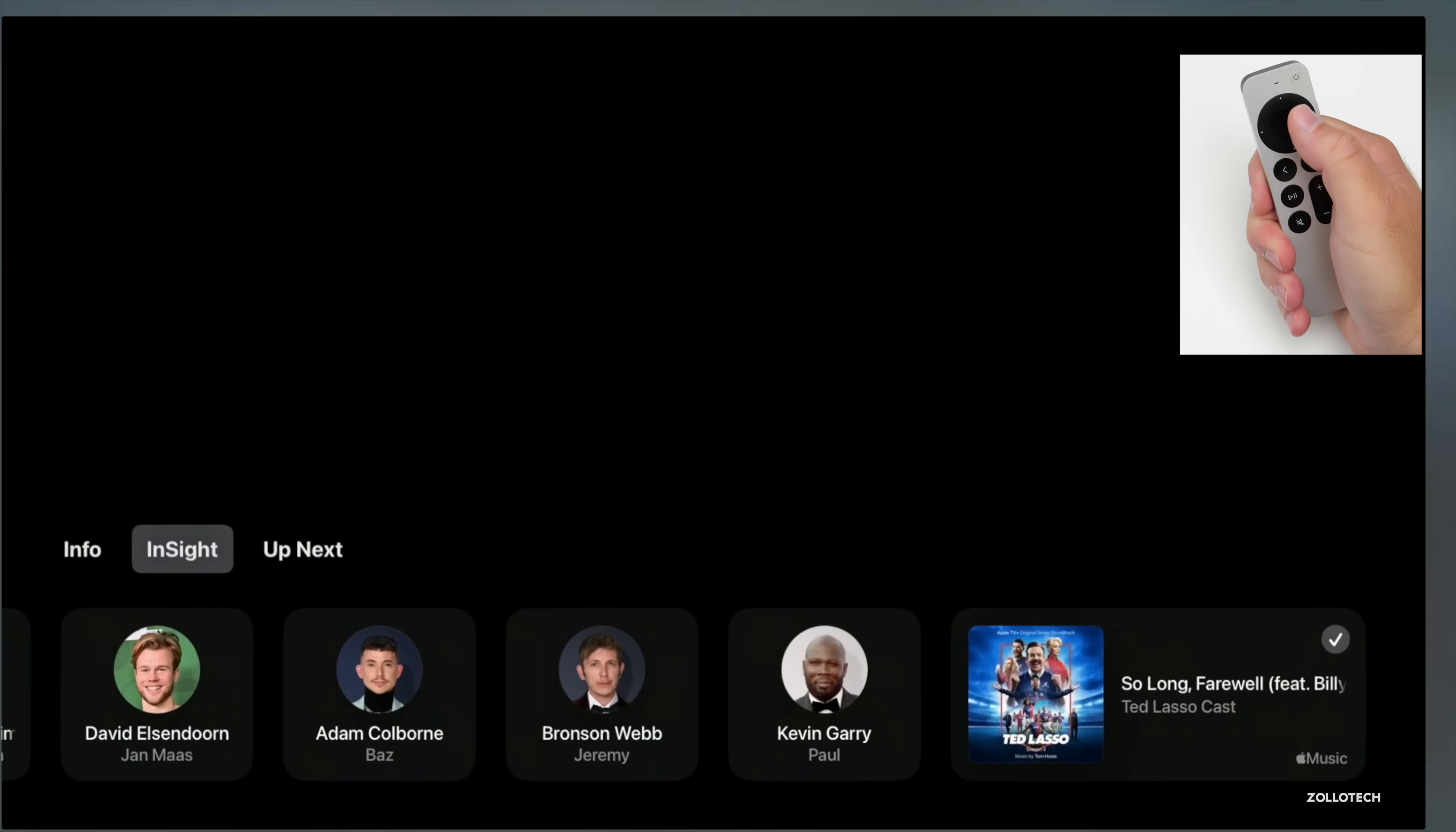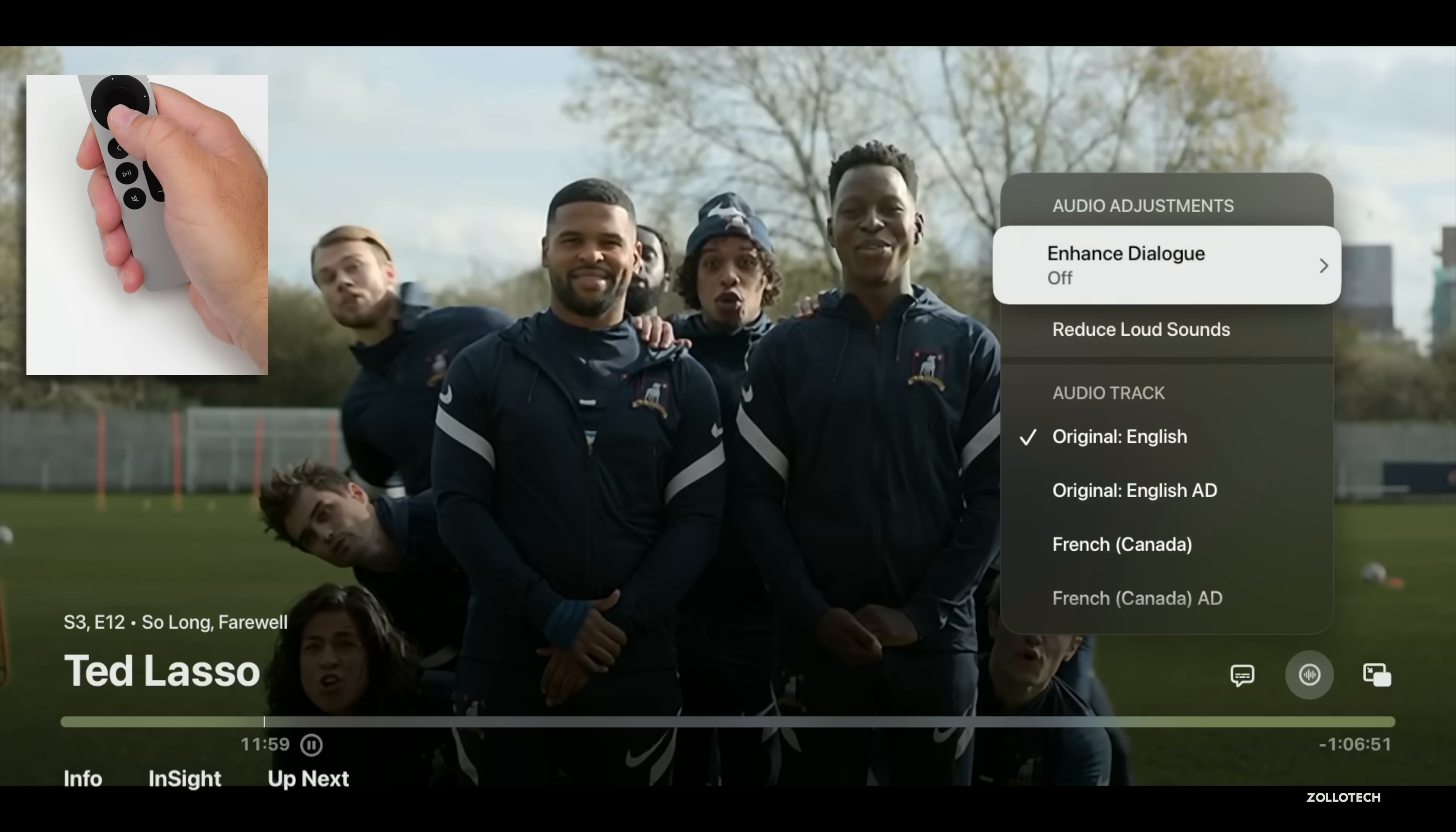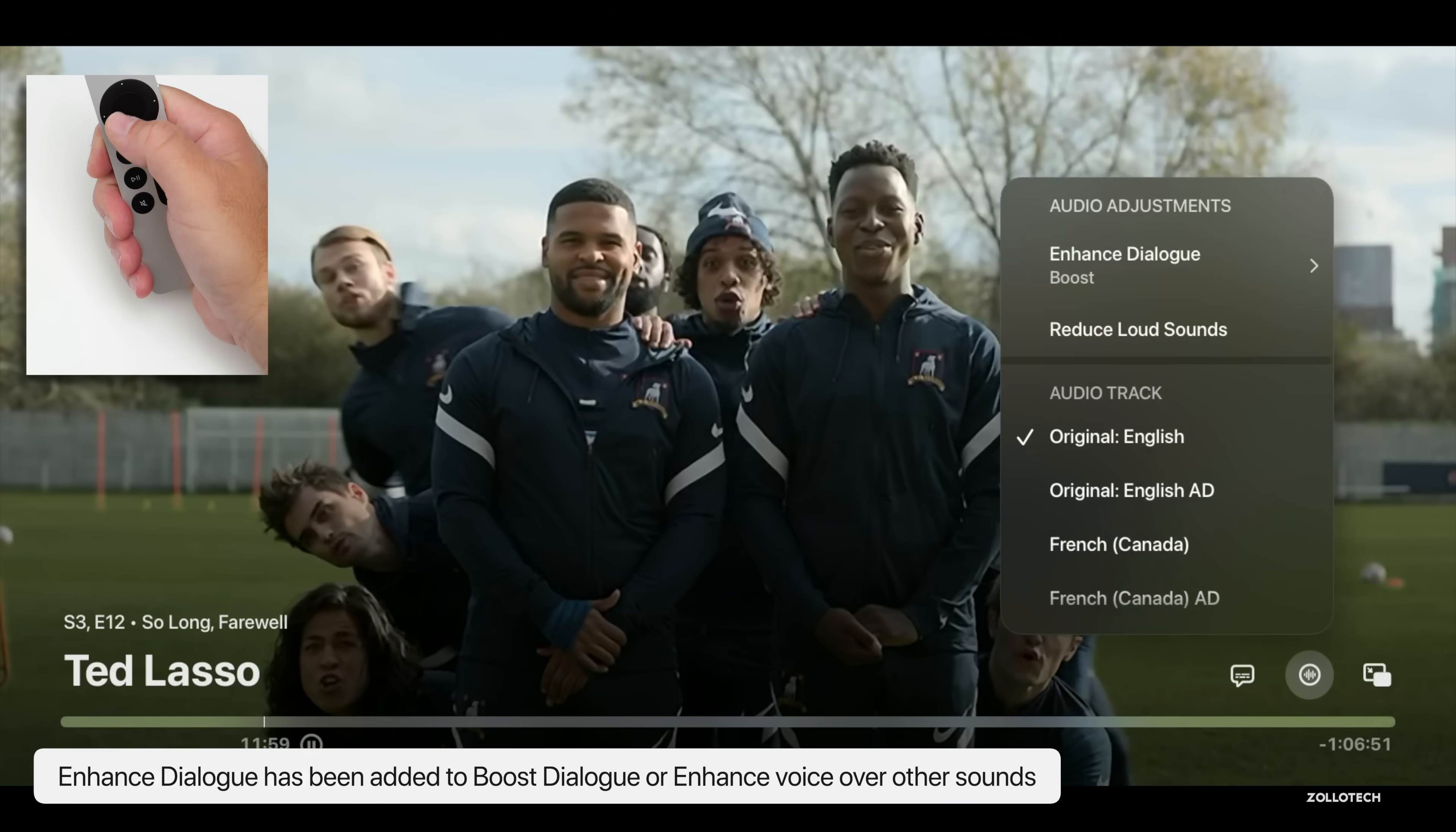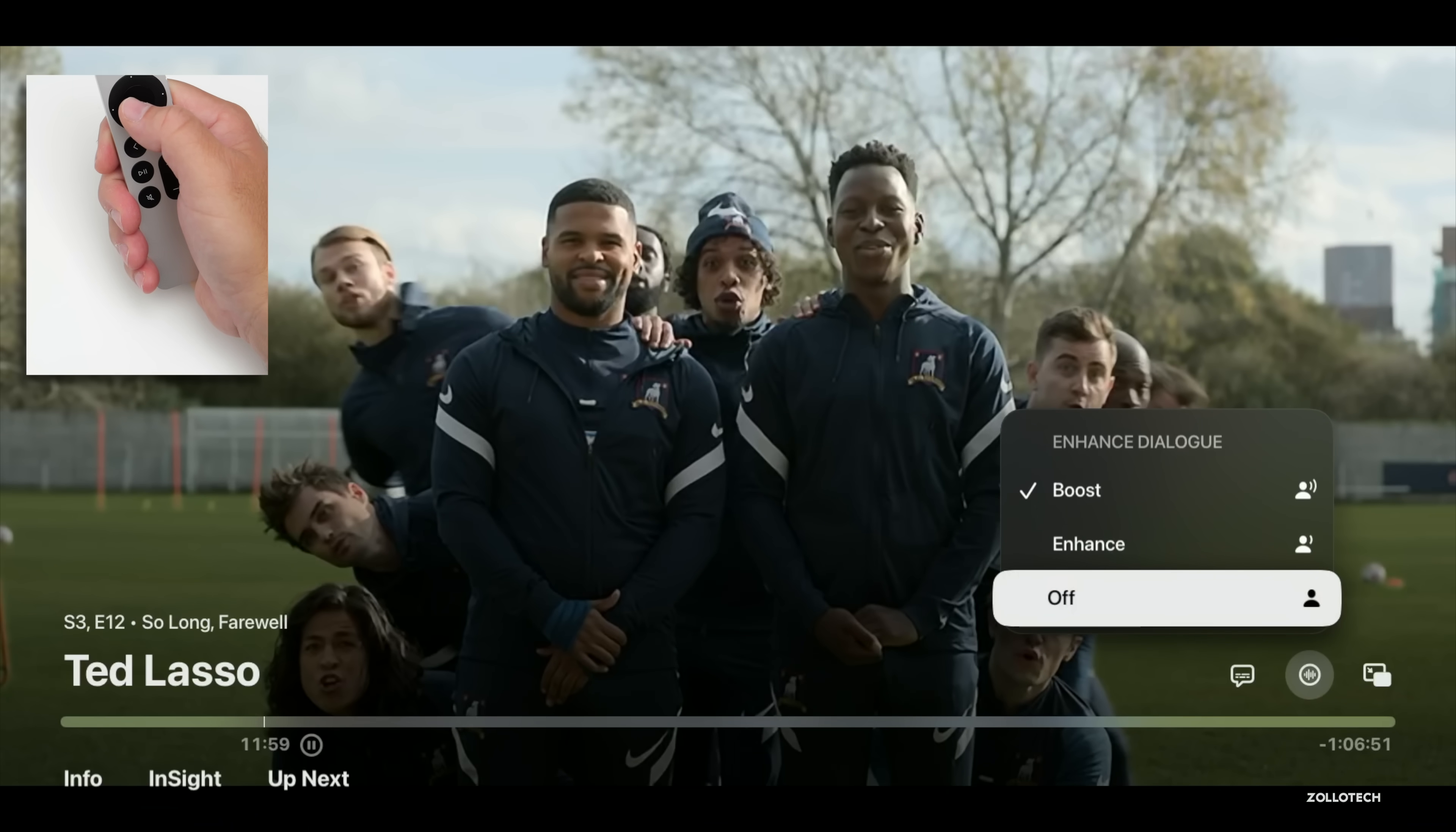There's even more than that. Not only do we have our Insights, but we also have updates to Enhanced Dialogue. We now have Enhanced Dialogue where we can bring the dialogue to the forefront, we can enhance it or just boost it all together so we can hear it over the background noise. If we enable this, we can also Reduce Loud Sounds.